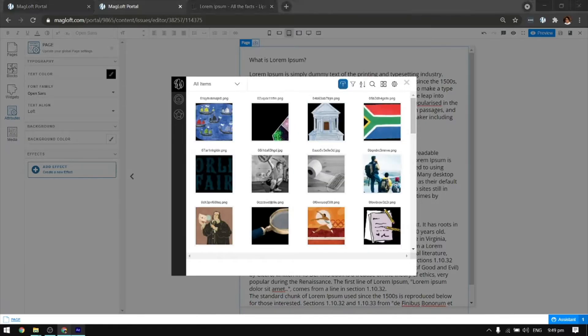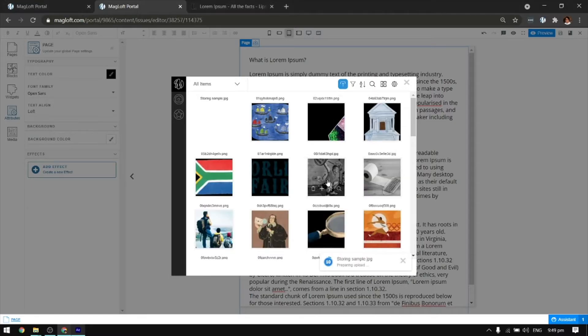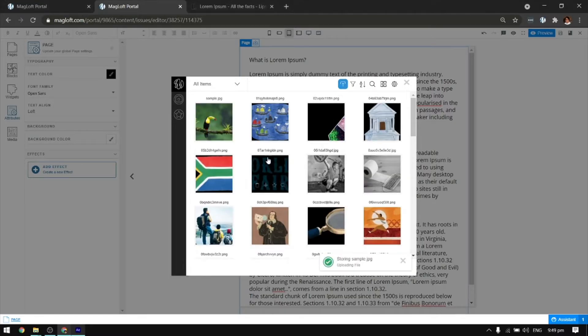To upload your media, click on the Upload button and choose your file. Or drag and drop the file to the window.